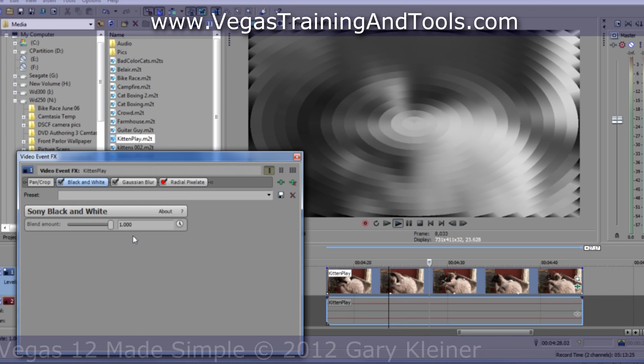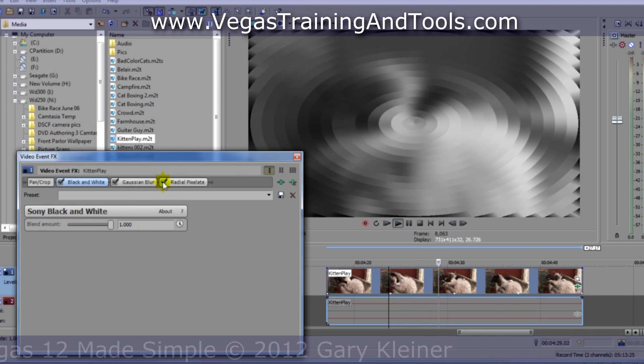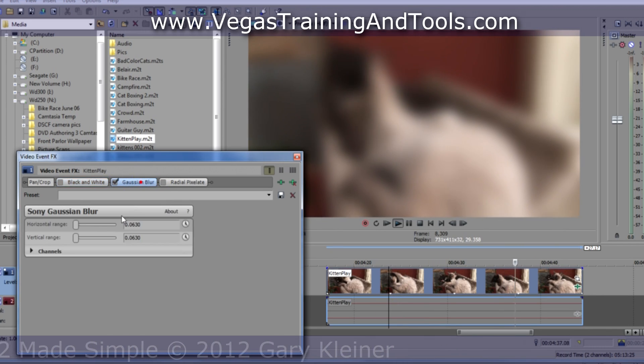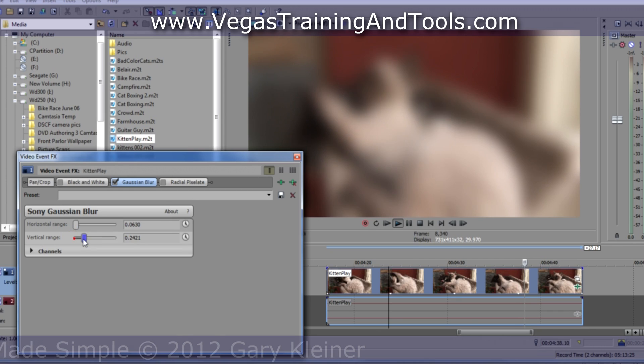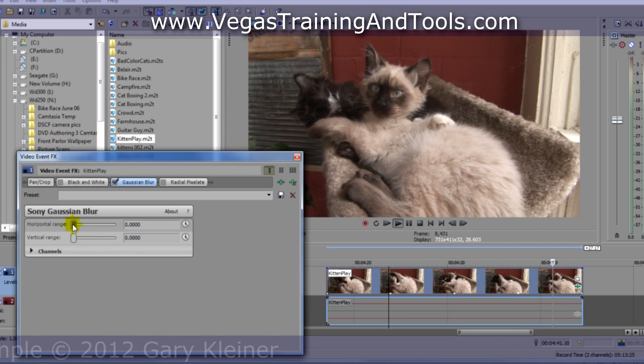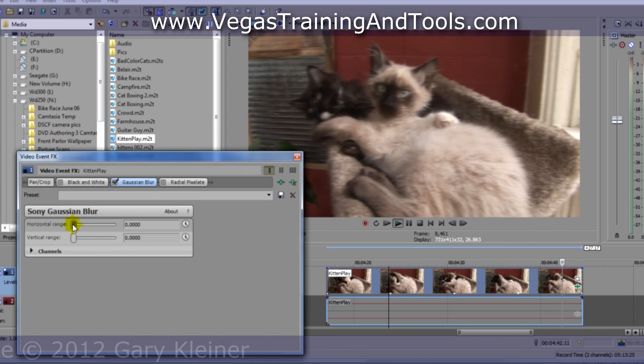And of course, we can still manipulate them. We're not stuck with the settings that came in with that filter chain.